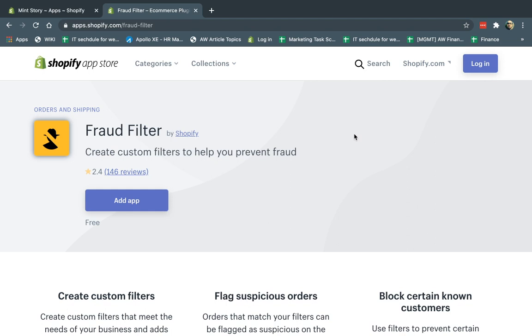When a customer actually makes an order, after the order is made, the app will look at the rules that you set, what they call here custom filters, and if the rules apply to that order after the order was made, it'll either cancel that order or flag the order.